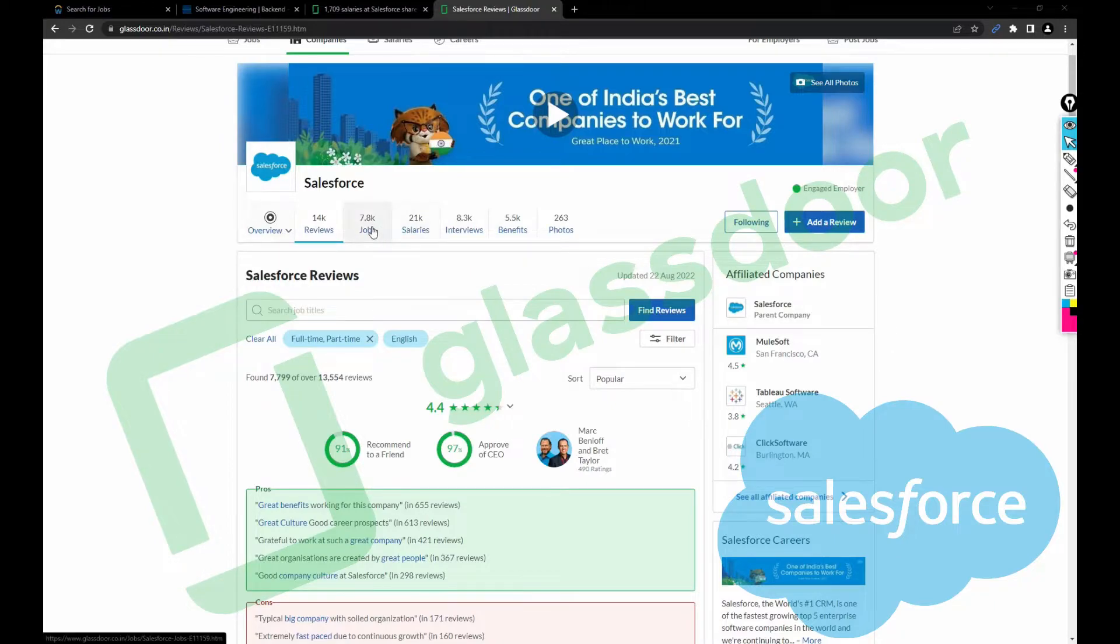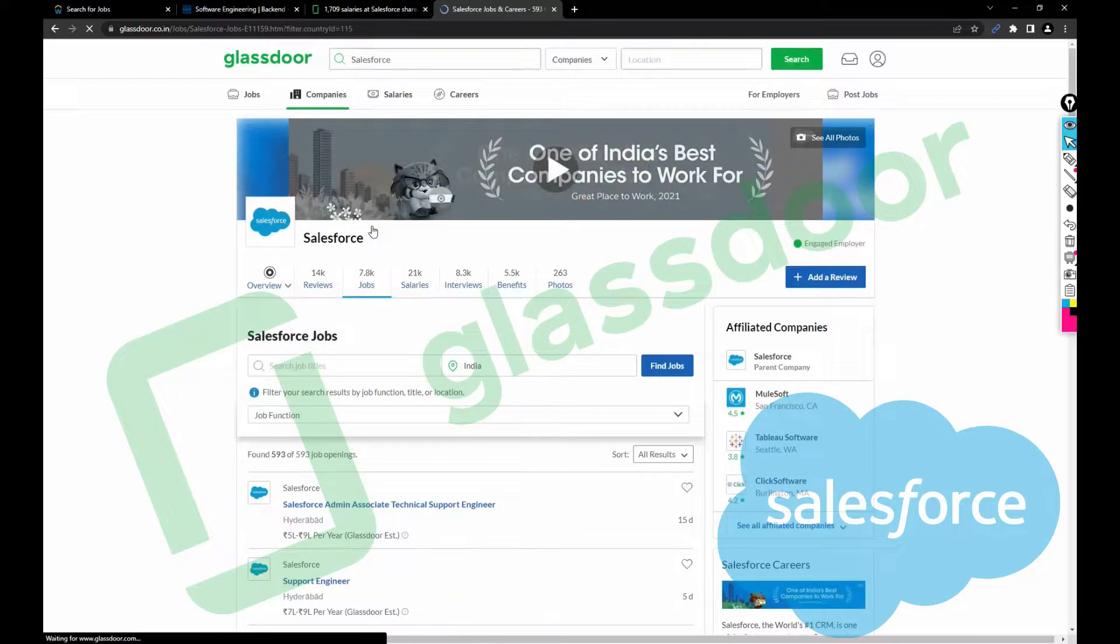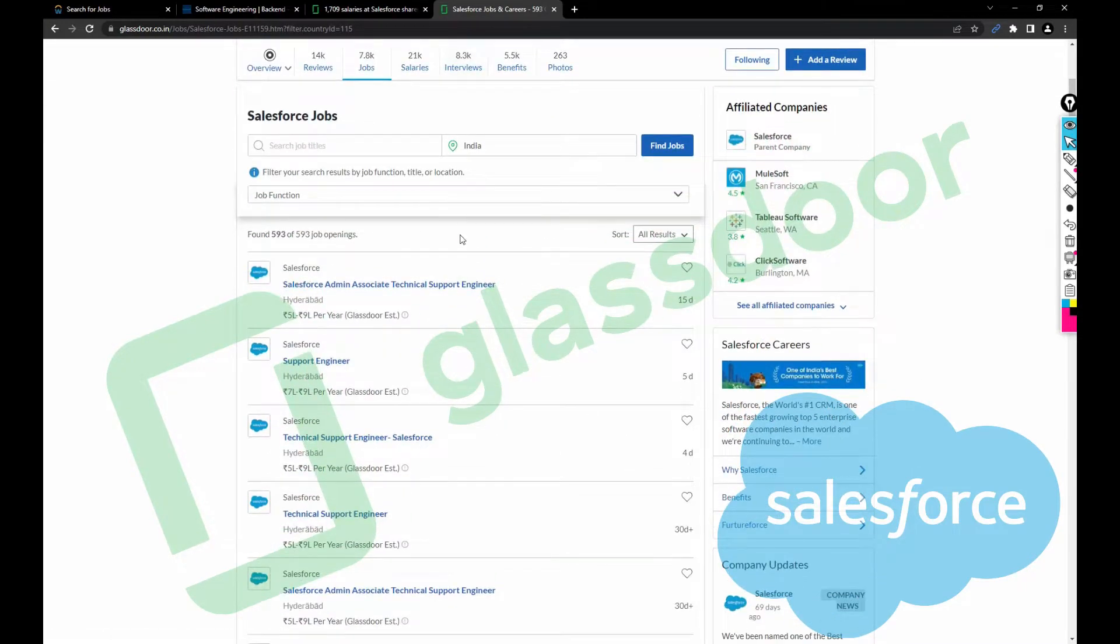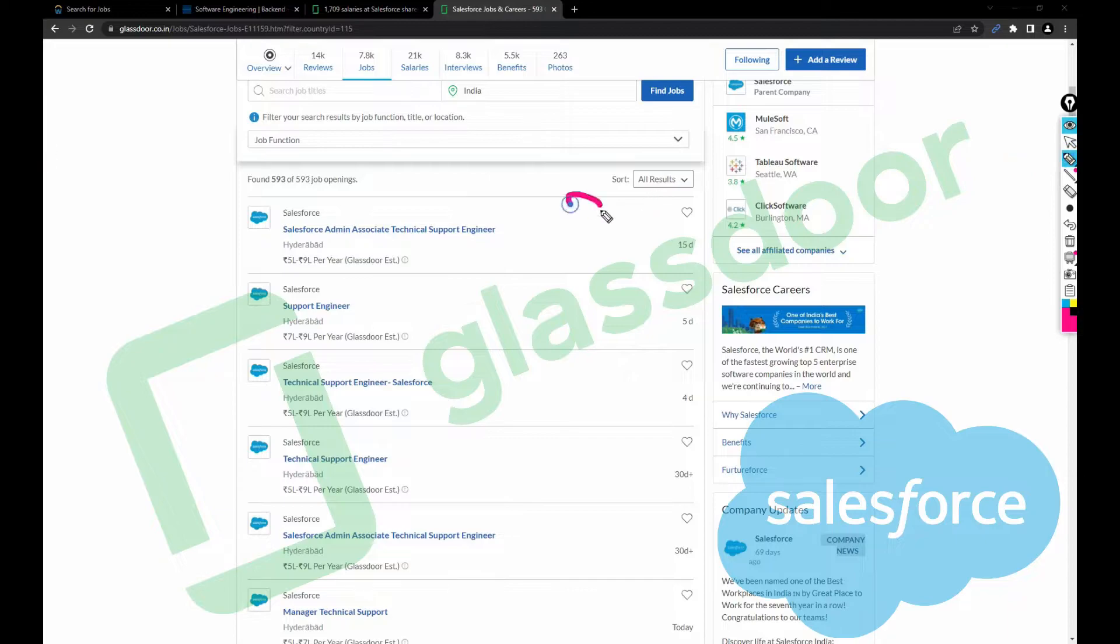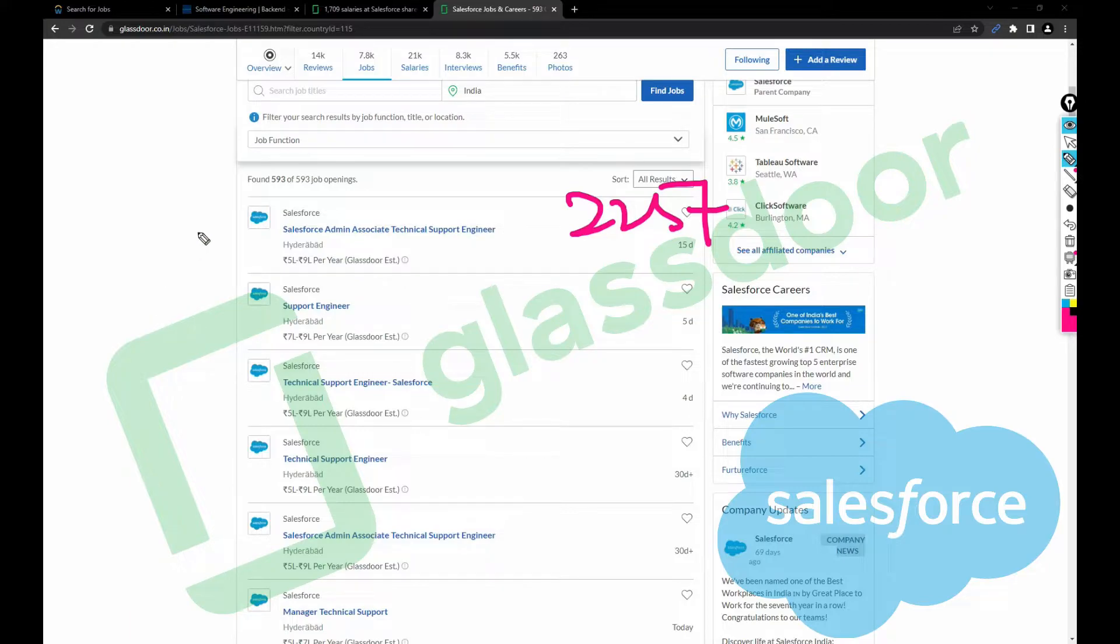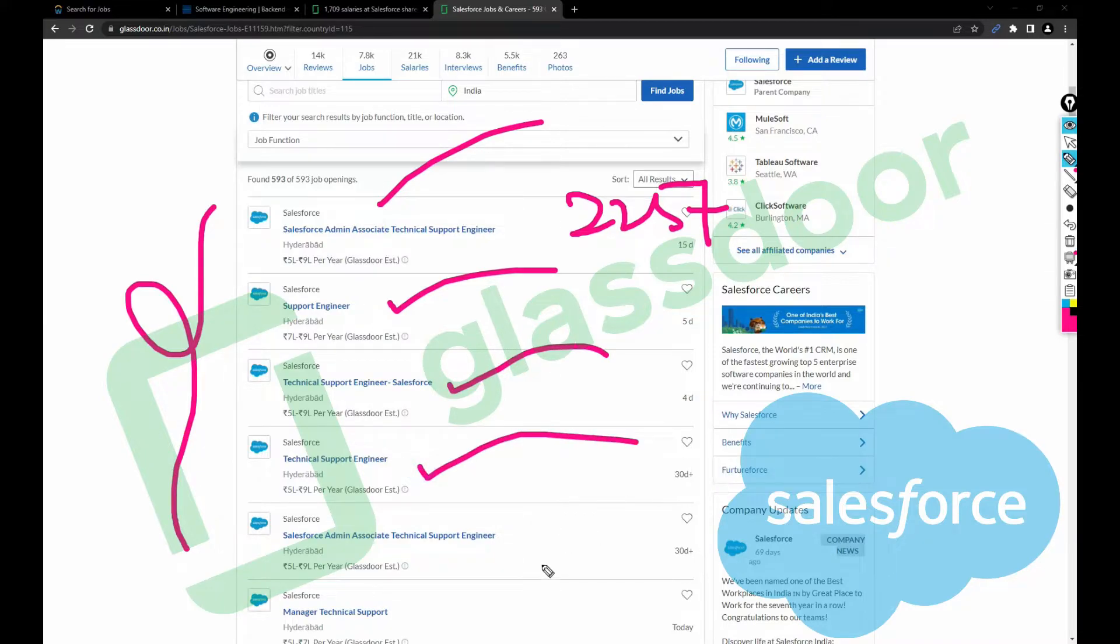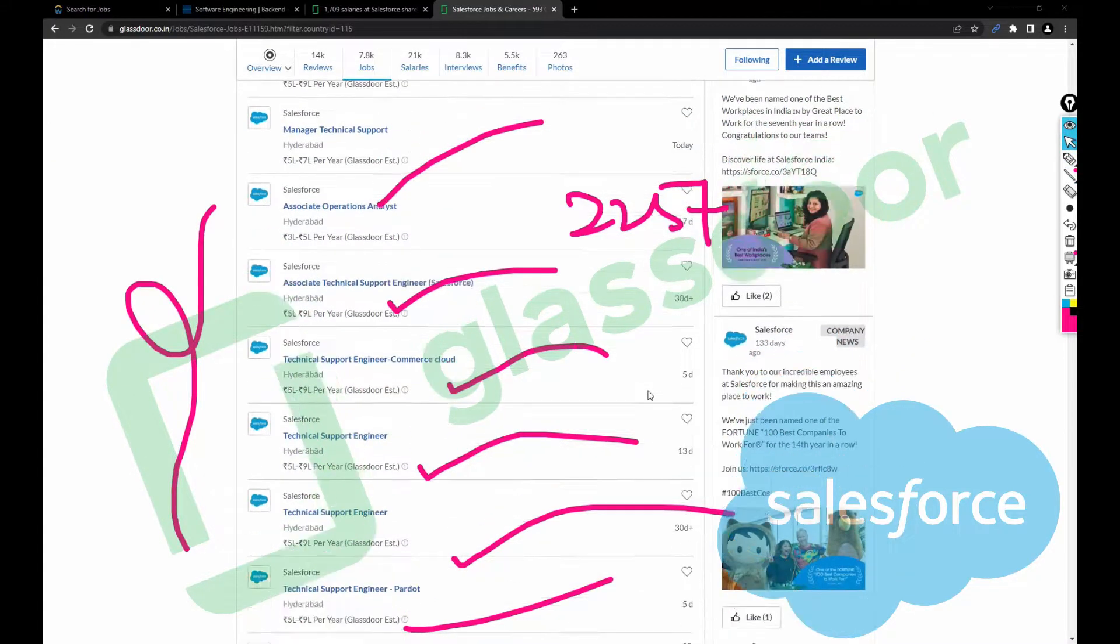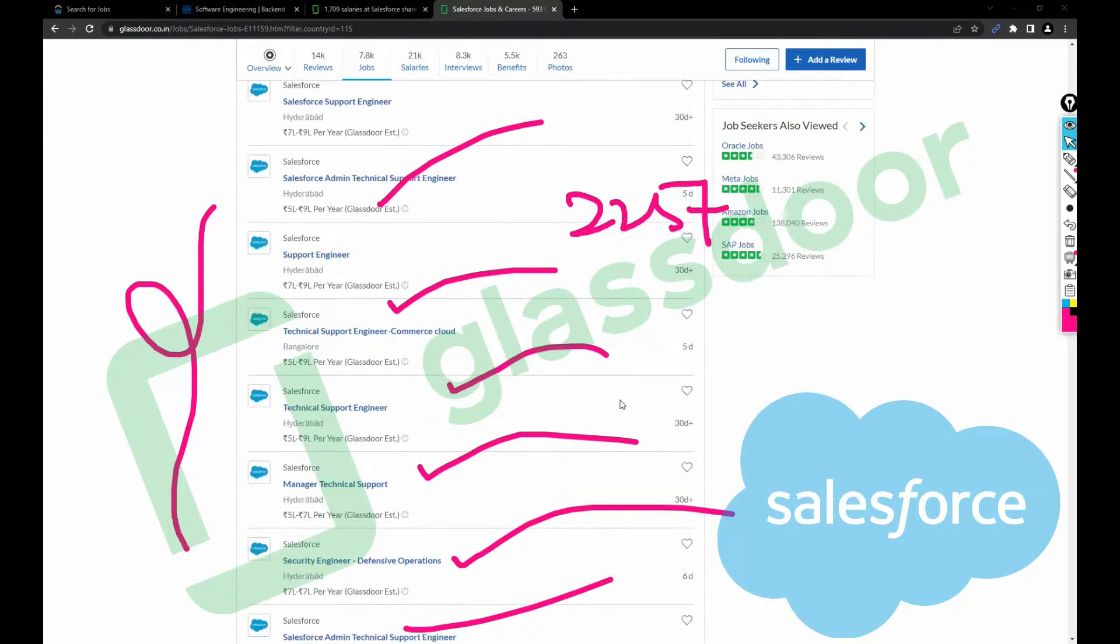Coming to the jobs, this company posts more than 200 jobs daily considering all the locations in India. They have more than 225 active jobs right now where you can apply for roles: Salesforce admin, associate technical support engineer, support technical support engineer, technical support, Salesforce admin manager, technical support. So in this way you can explore more. Looks like there are all technical support jobs in this company.